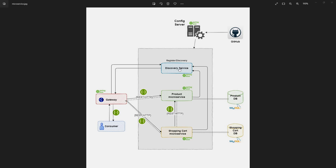Let's talk about the discovery service. We've seen how the shopping cart microservice communicates with the product microservice, where we have hard-coded the URL for the product microservice. Now, if I want to deploy the product service on some other host with a different address, how will the shopping cart know? To solve this kind of problem, we have the service discovery pattern.